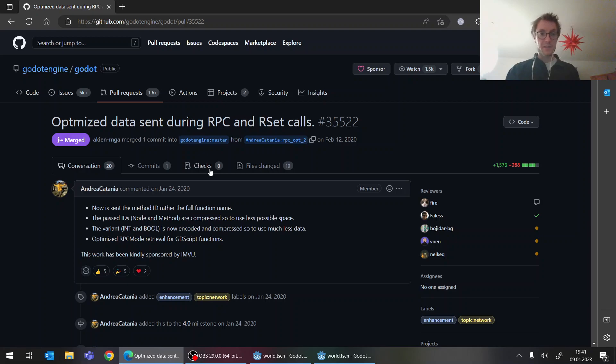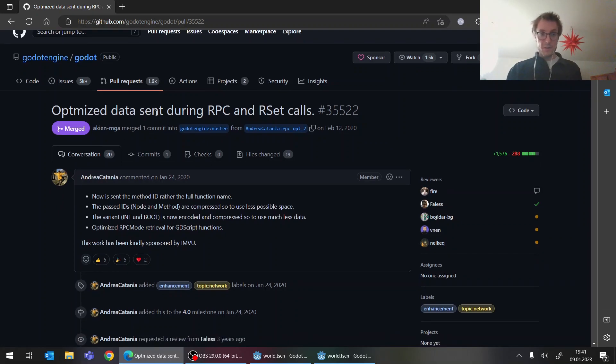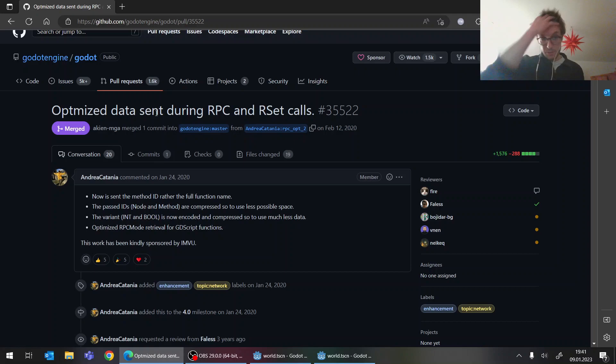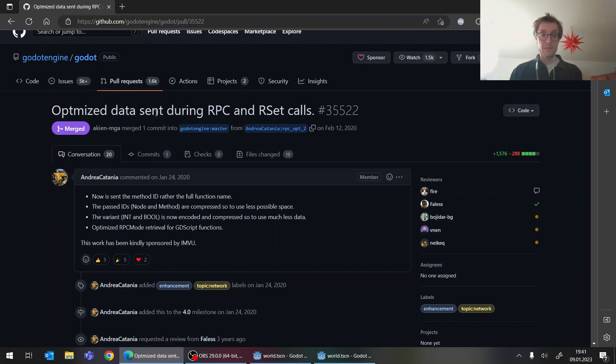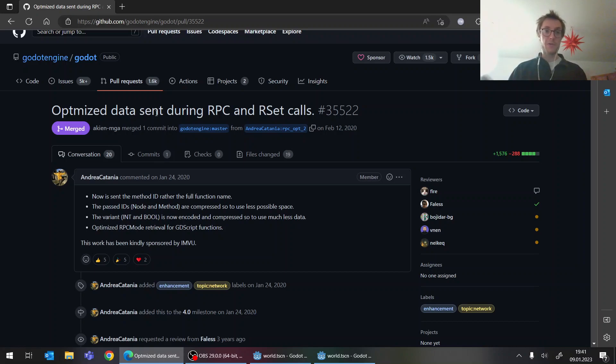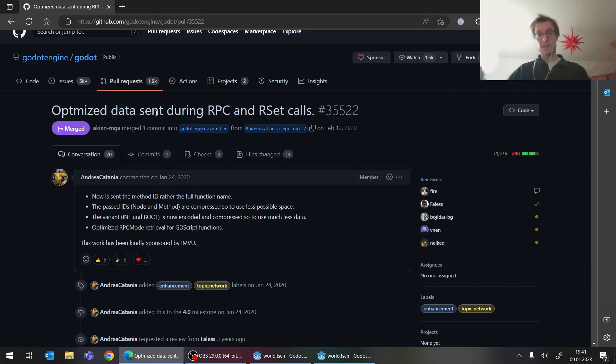And if you want to read a bit more about this, you can just like Google for that. There was a commit for that, that they optimize the data structures for sending the RPC information and they compress stuff a bit more.